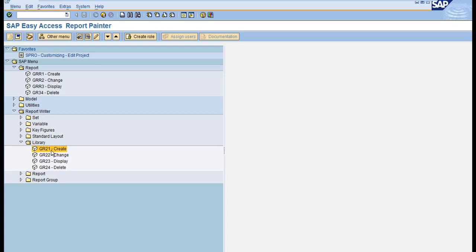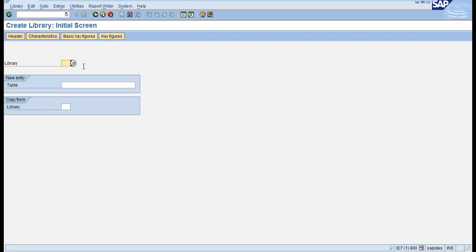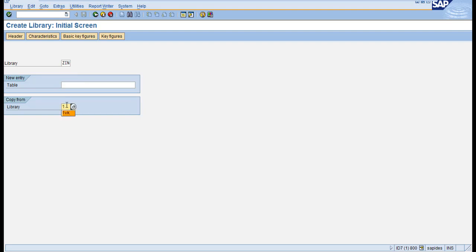To create the library you need to enter the library name. I'll enter 'ZIN', and then enter the library you want to copy from — I'll use '1VK', which is overhead cost controlling.